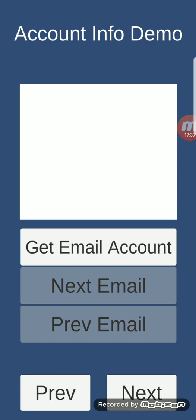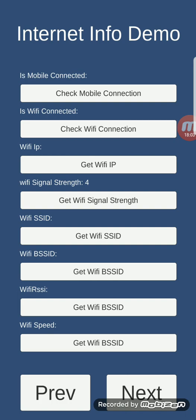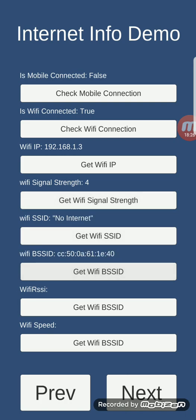Account input demo: this feature gets the email account from your Android device. Click 'Get Email Account' and it retrieves the email — though I won't show mine here. Internet info demo: is mobile connected (false — not on mobile data), is Wi-Fi connected (true). You also get Wi-Fi IP, signal strength, SSID, BSS ID, RSSI, and Wi-Fi speed.